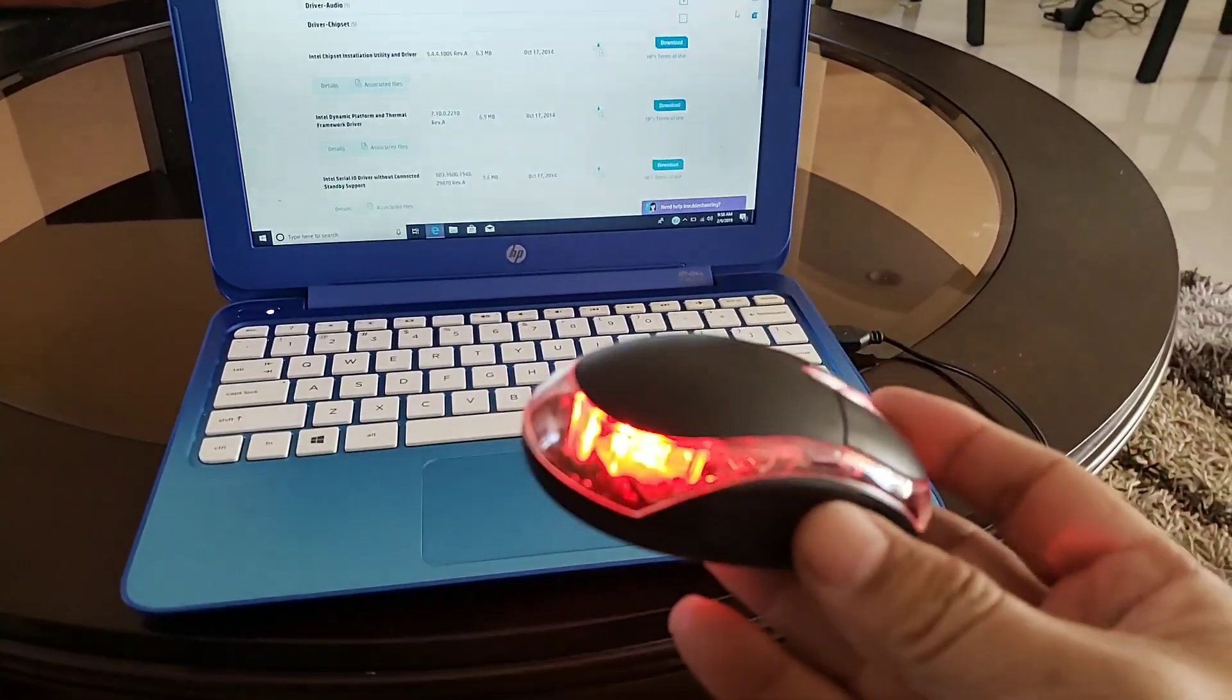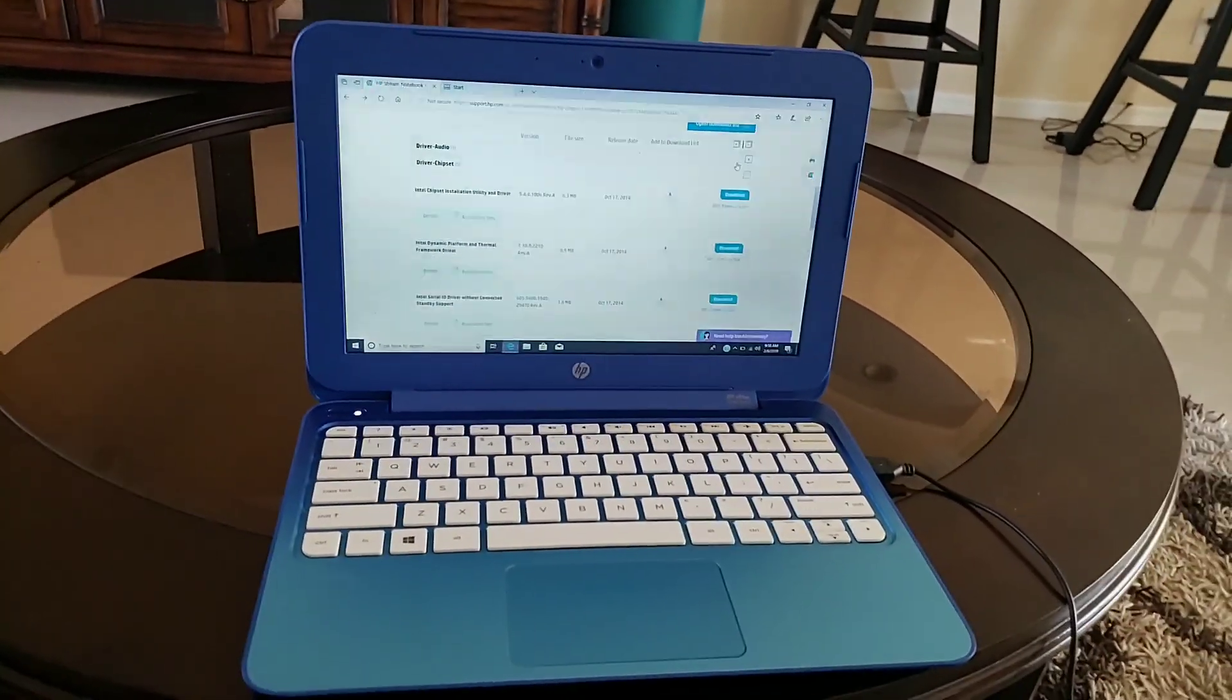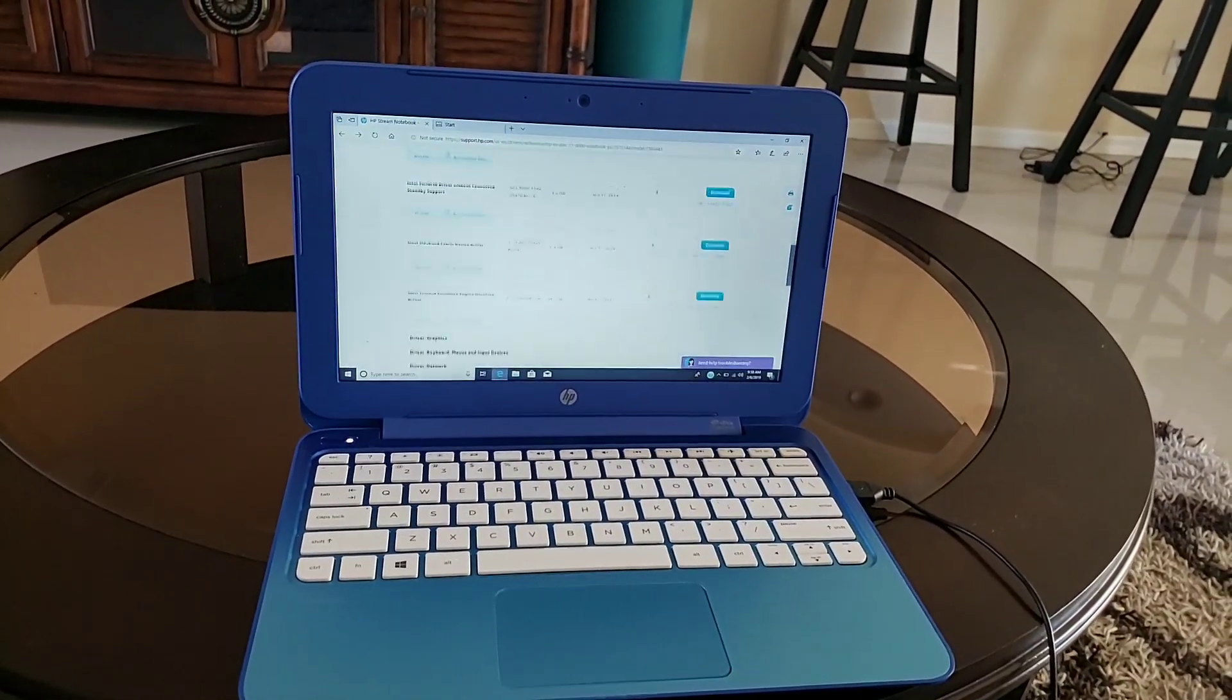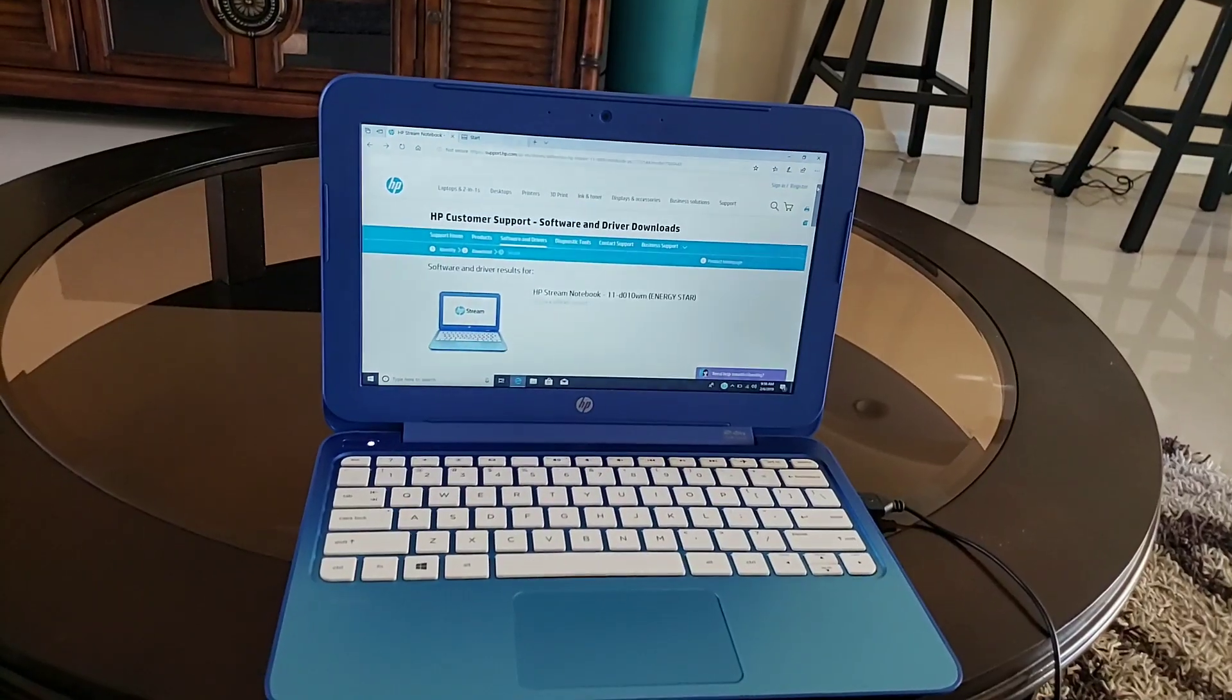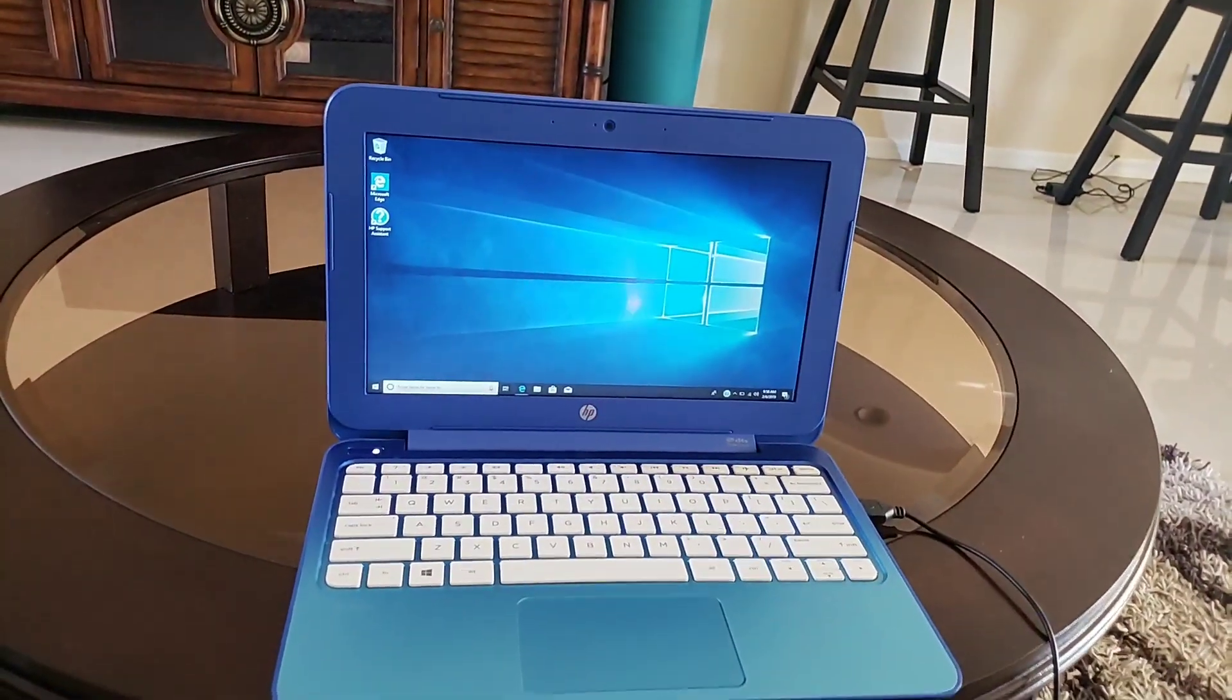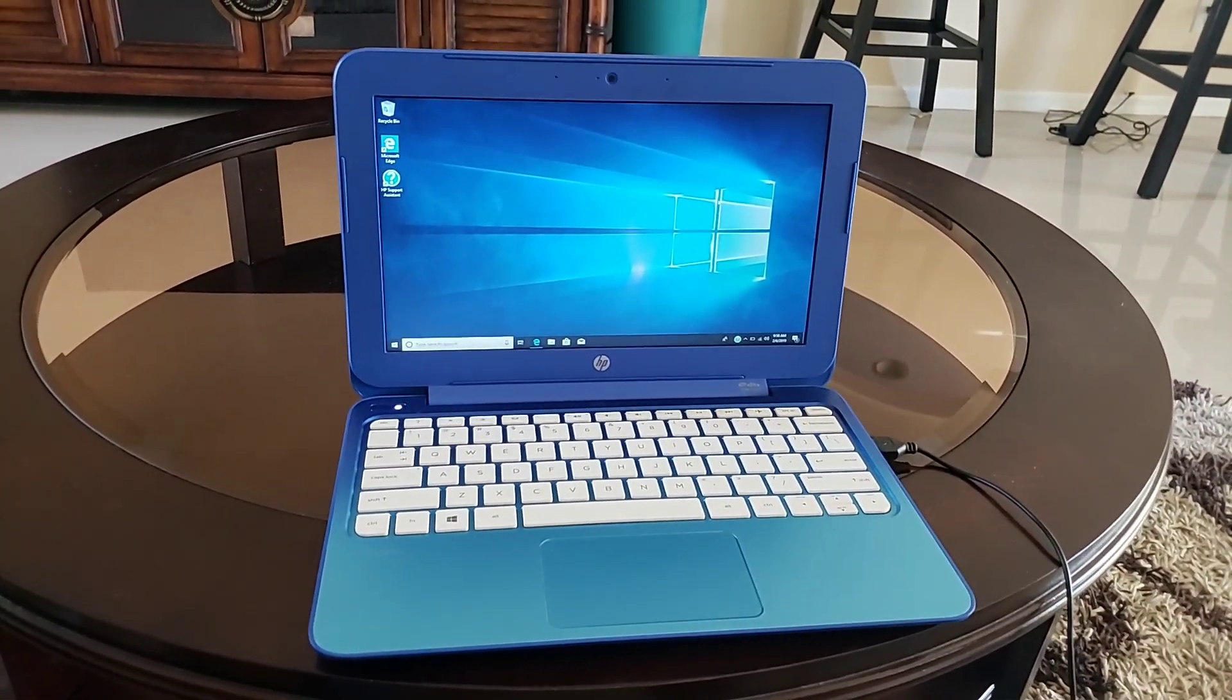Of course, you're going to need a USB mouse so you can navigate to the HP page. That's all you've got to do, guys. Just download that driver, install it, and you should be ready to go. Good luck guys, and I will see you next time. Thank you.